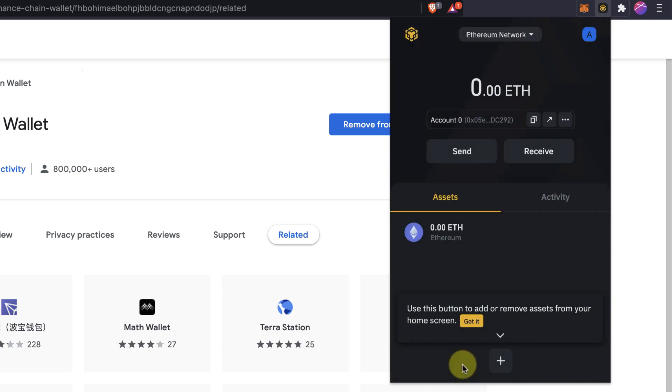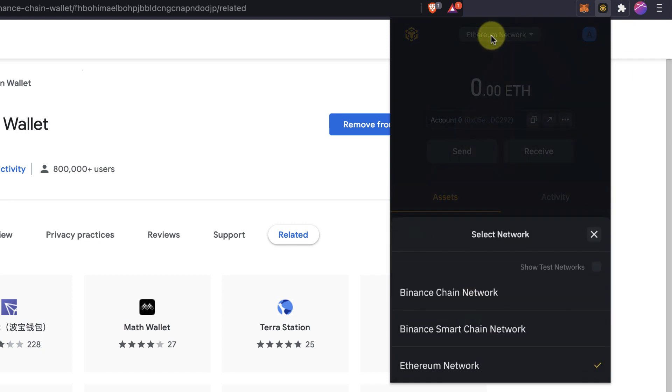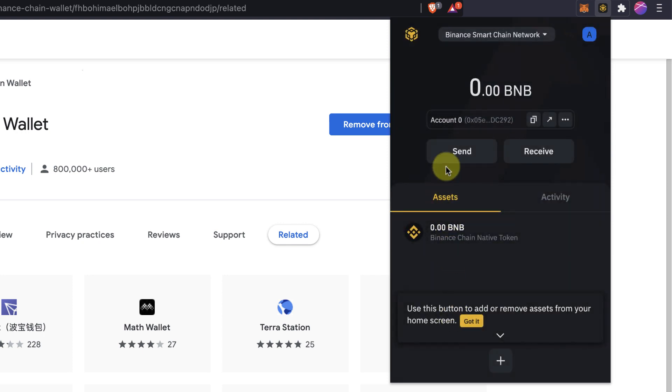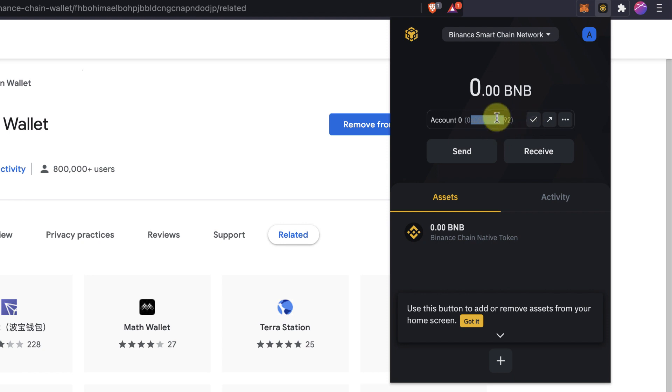So let's see just an example. I'm switching now to the Binance Smart Chain. Right now, I don't have BNB, but this is my wallet address so I can copy and send funds from Binance directly or from other wallets as well.